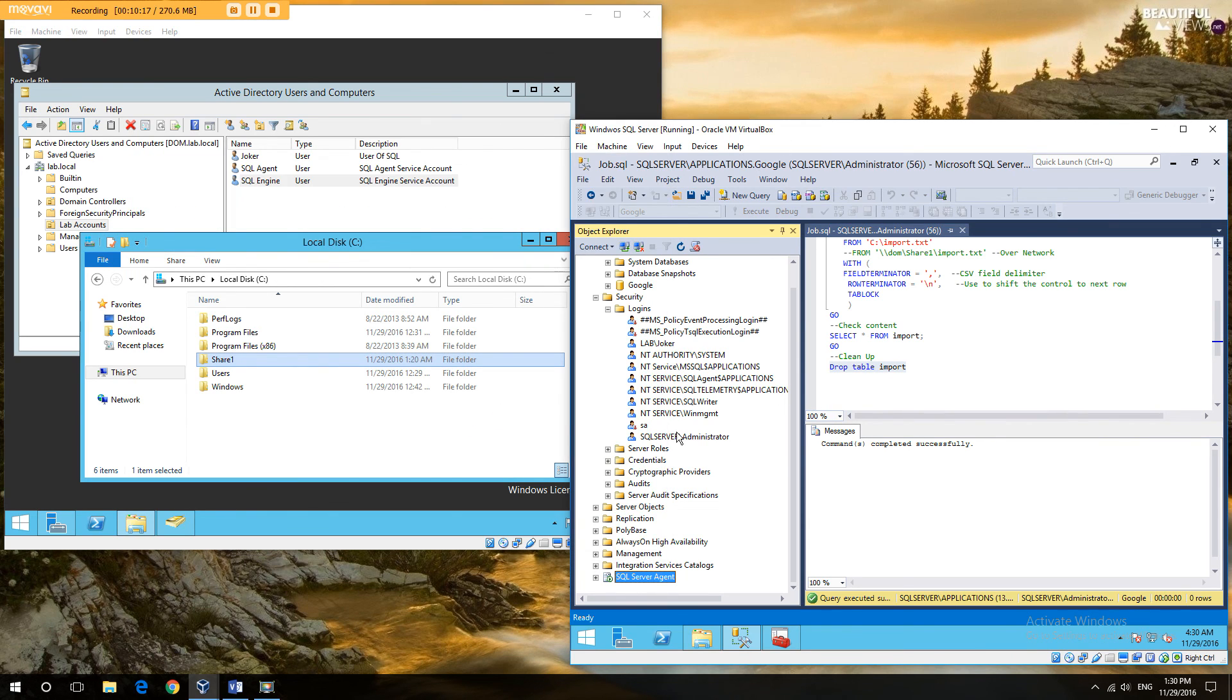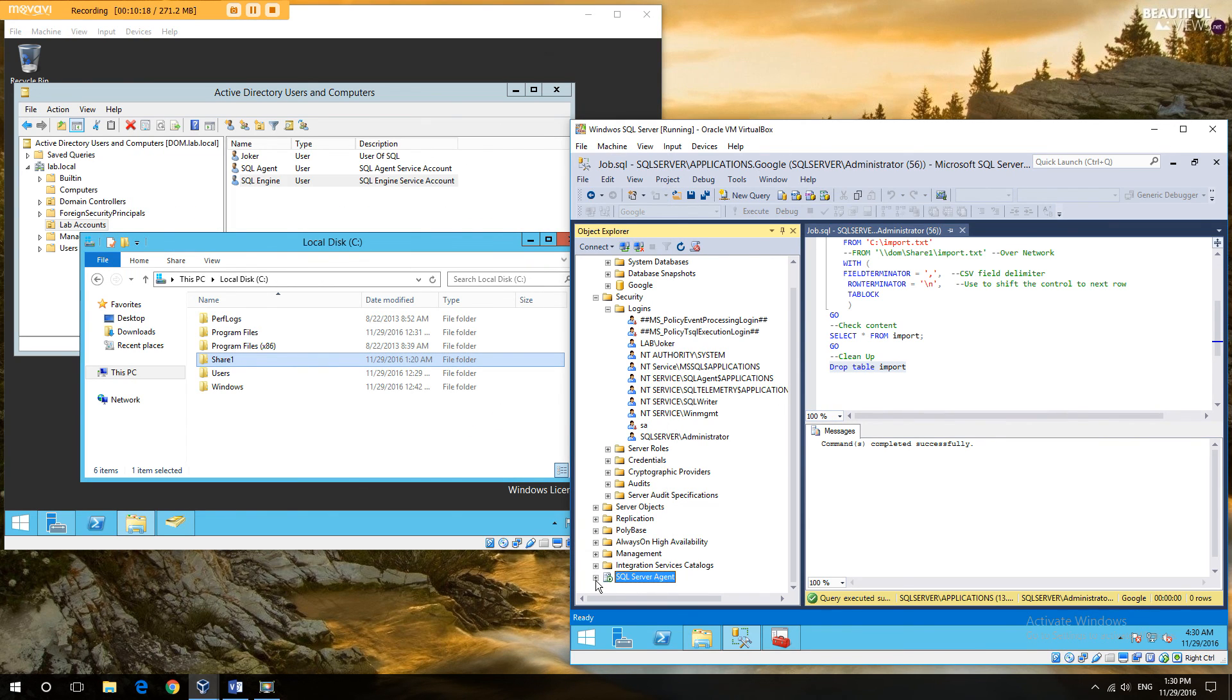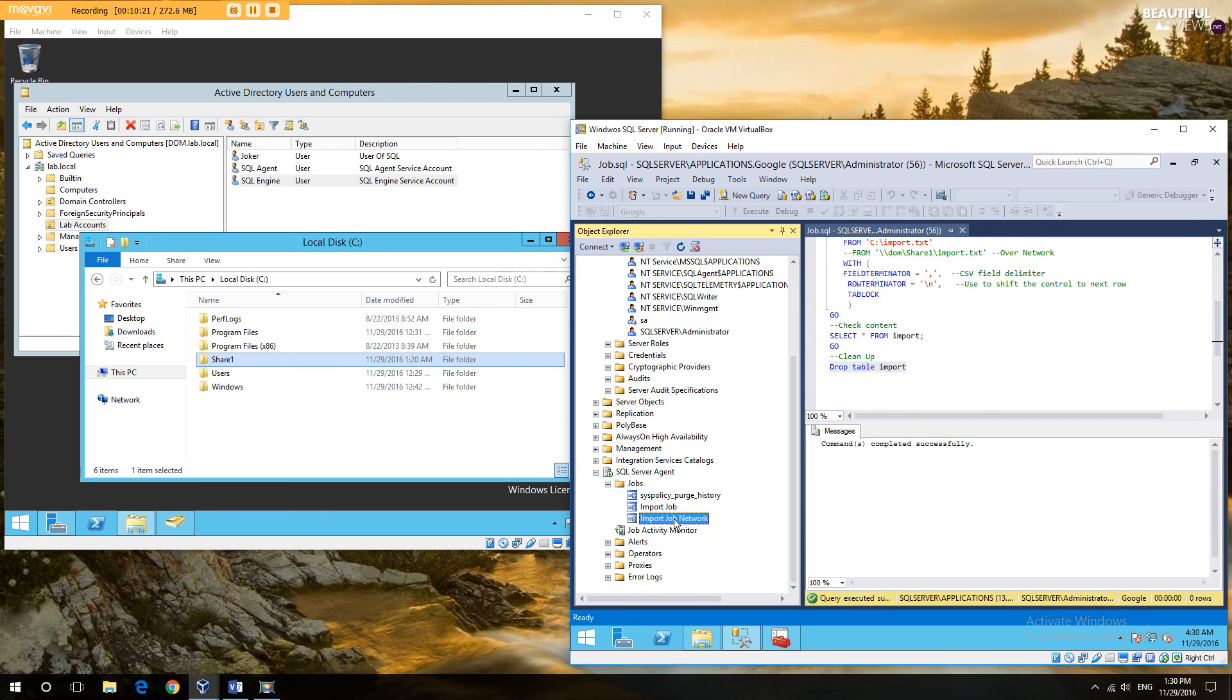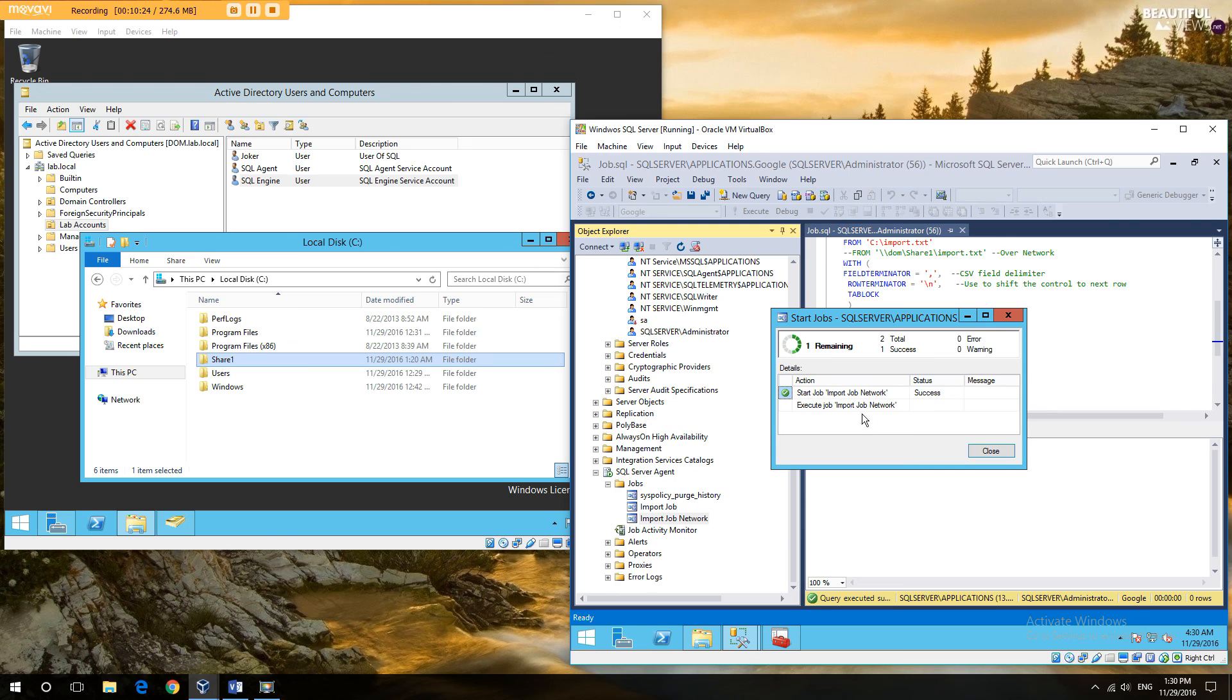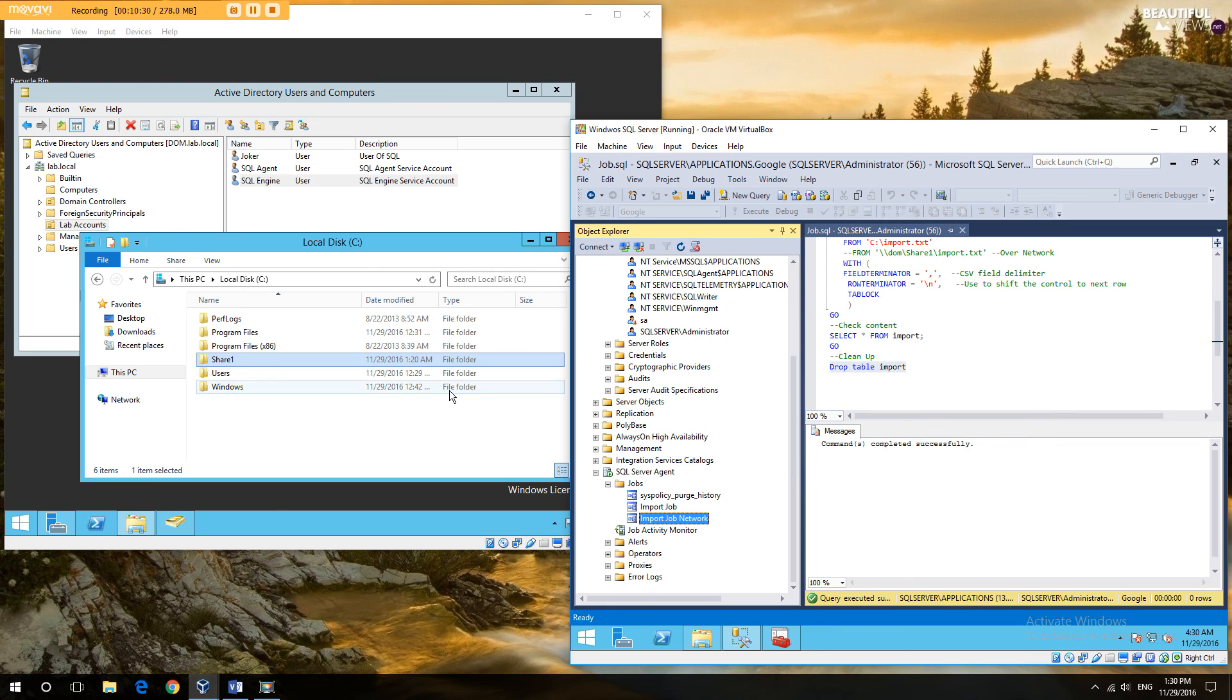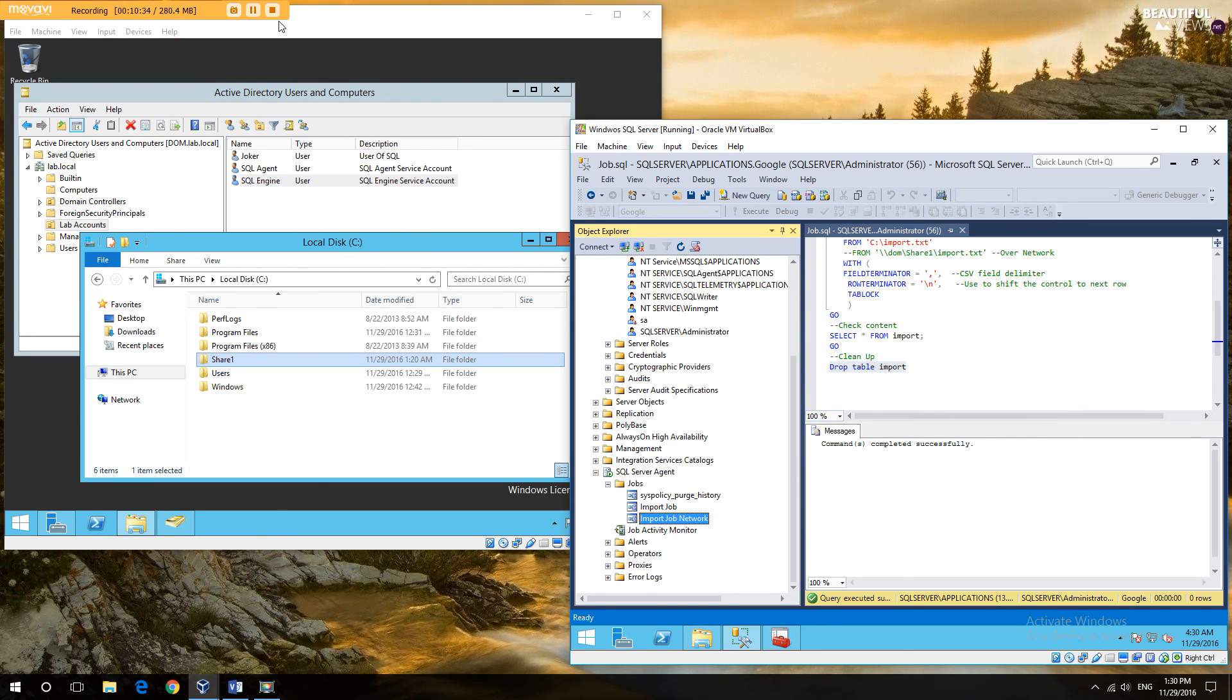I am now going to run the SQL job again. So import via network, run it. And you can see successful. And those are the options and why it fails. Thank you for your time.